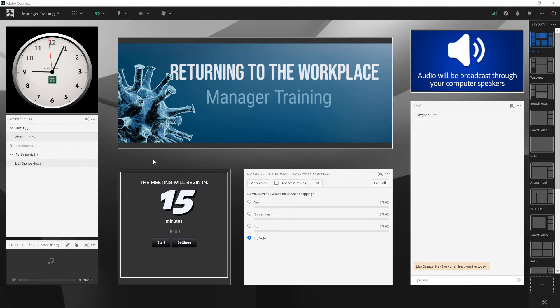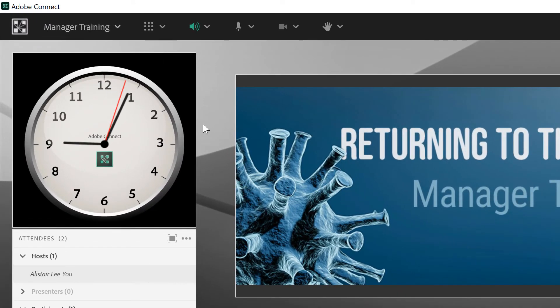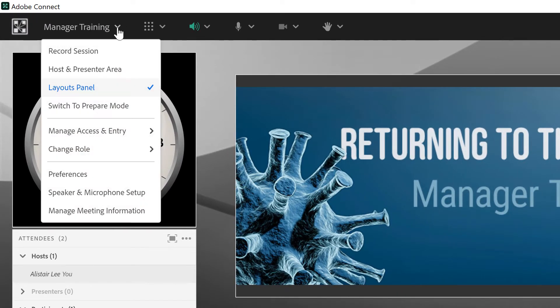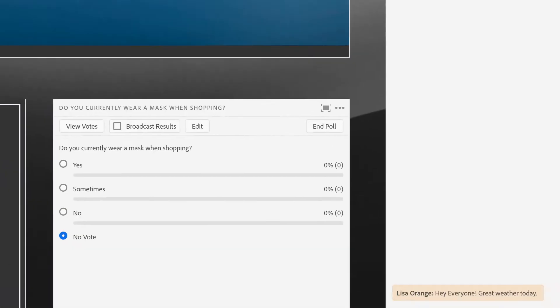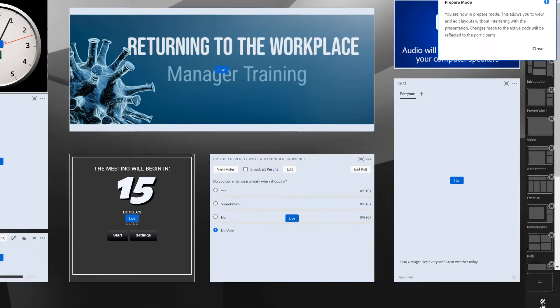Let me show you what I mean by turning on prepare mode. I can do that either from the meeting menu by selecting switch to prepare mode, or on the bottom of the layouts panel by clicking this icon of a hammer and pencil.